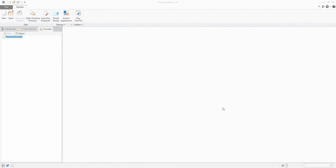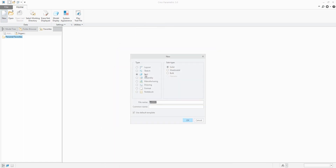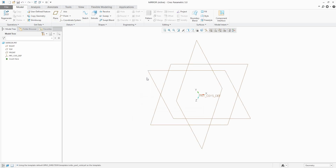Hi folks, in today's video tutorial I'm going to show you how to work with the mirror feature. I will start from scratch, so we will create a new 3D model and we need to specify the name of the 3D model.